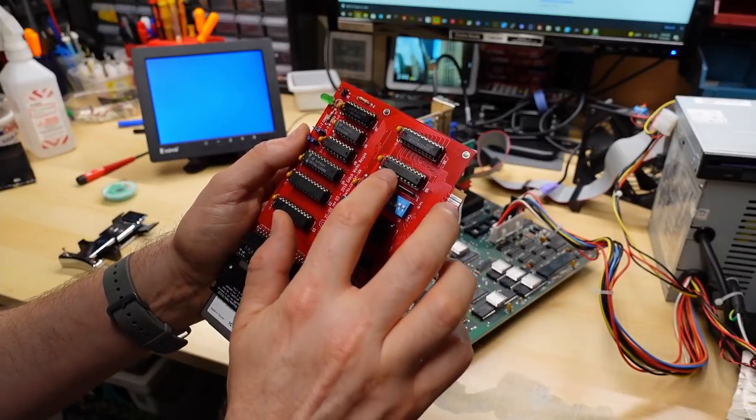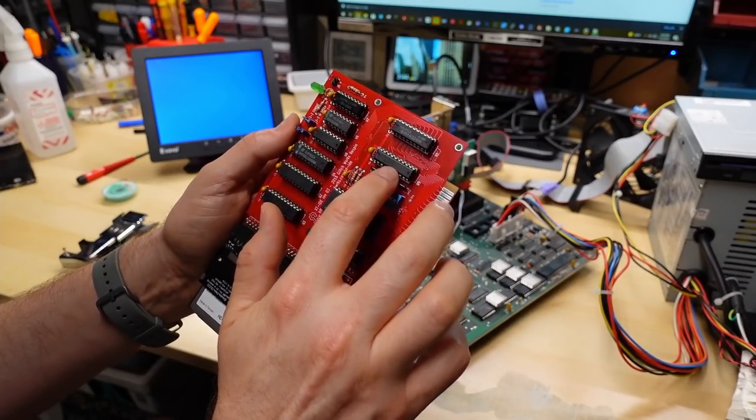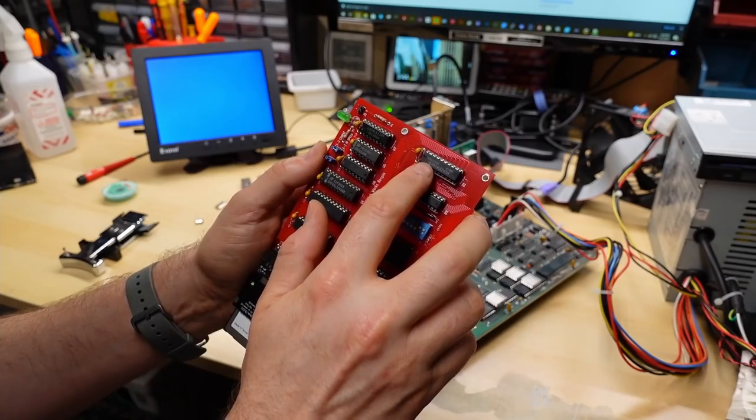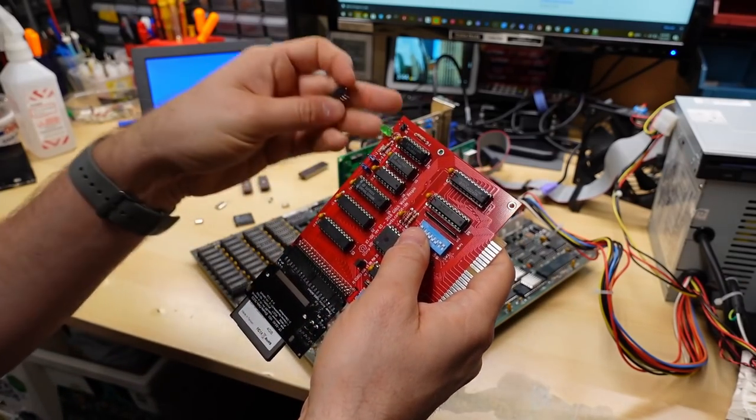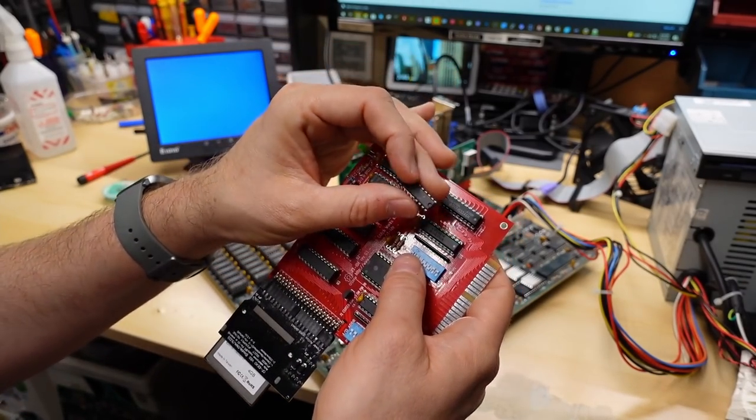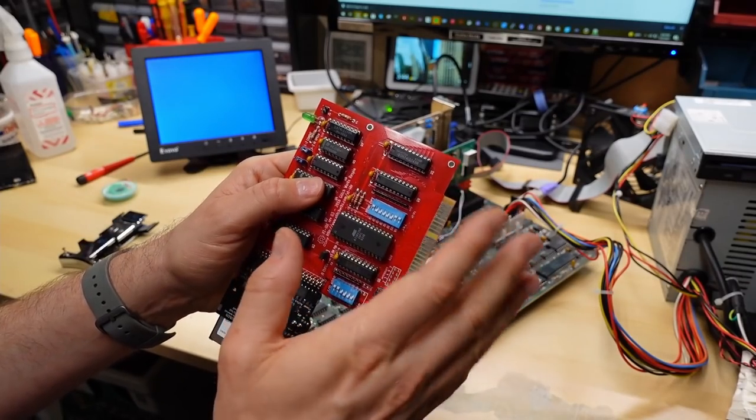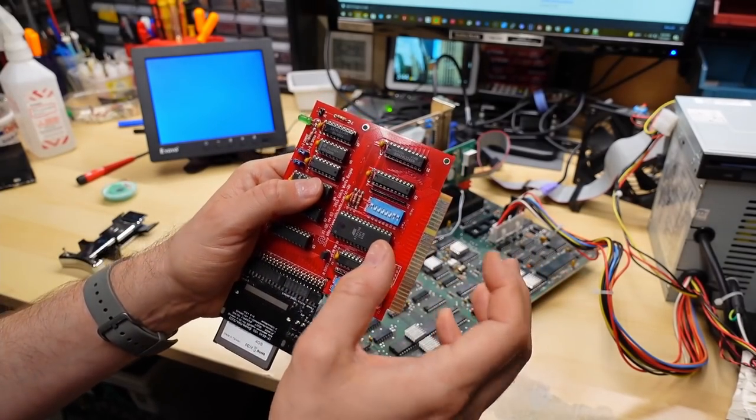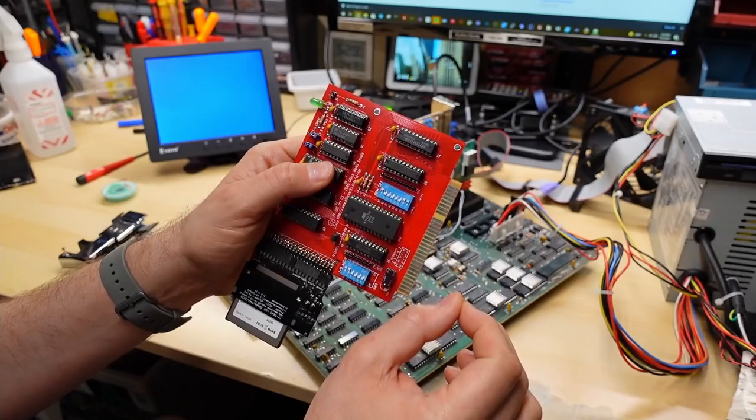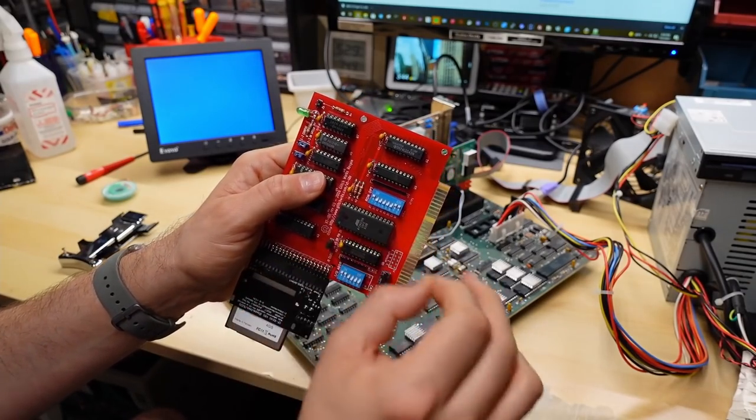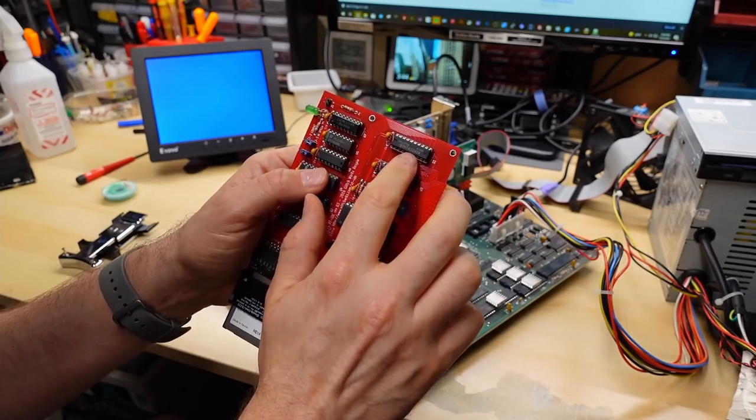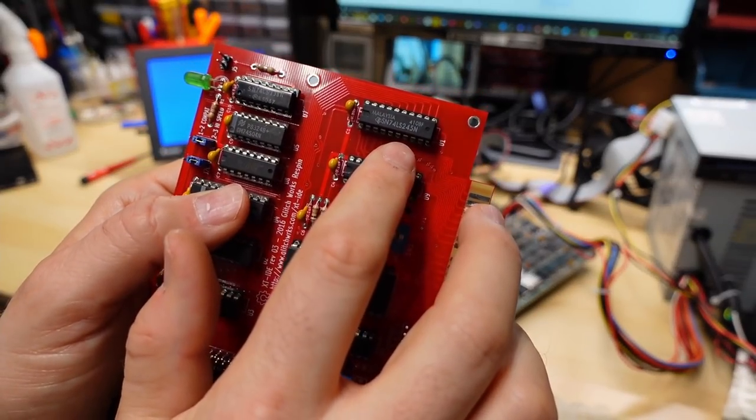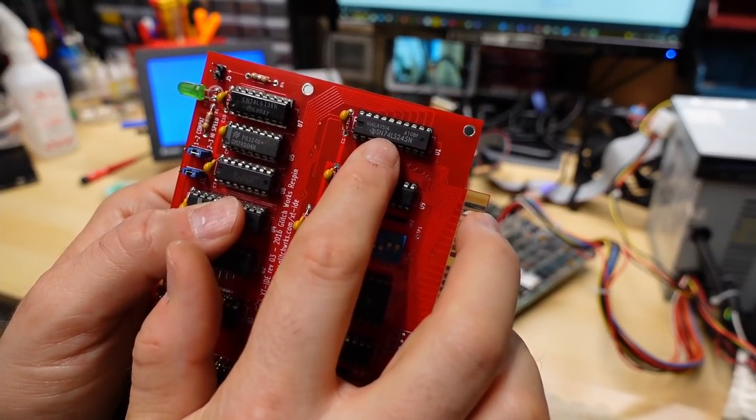Well, I pointed out in that last video that I thought maybe it was some of these chips here, because these are what connect the compact flash card itself, or whatever's plugged into IDE, to the bus. This one here is a 74 ALS688, and this one was a 74 HCT245, and it's this chip right here.